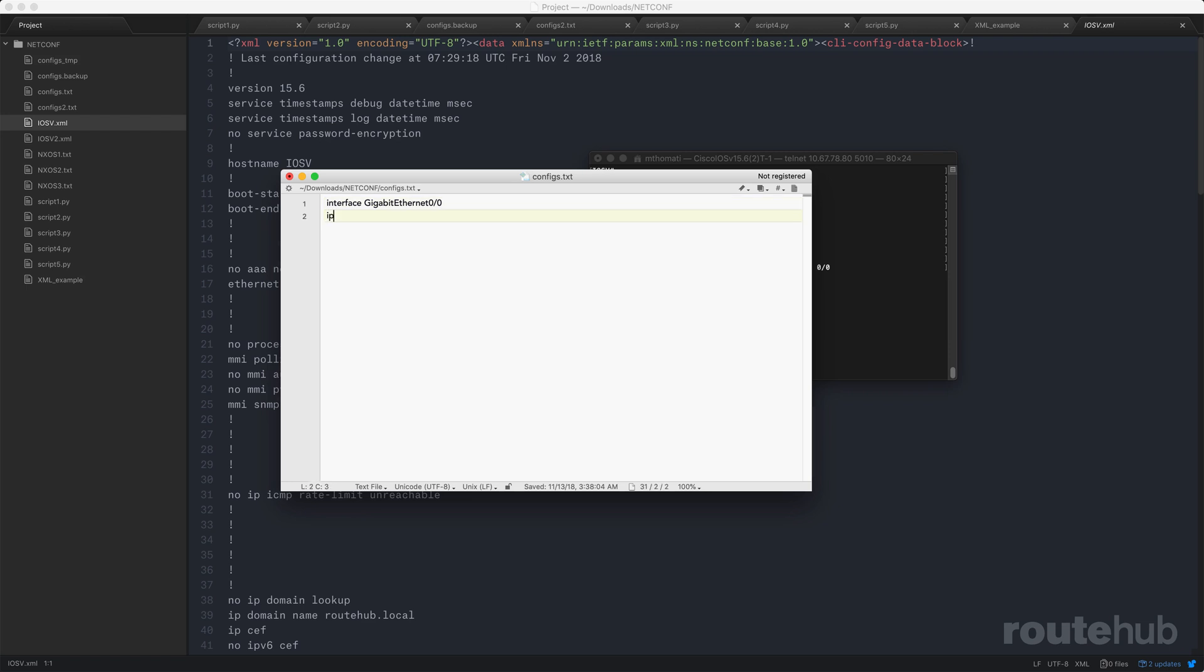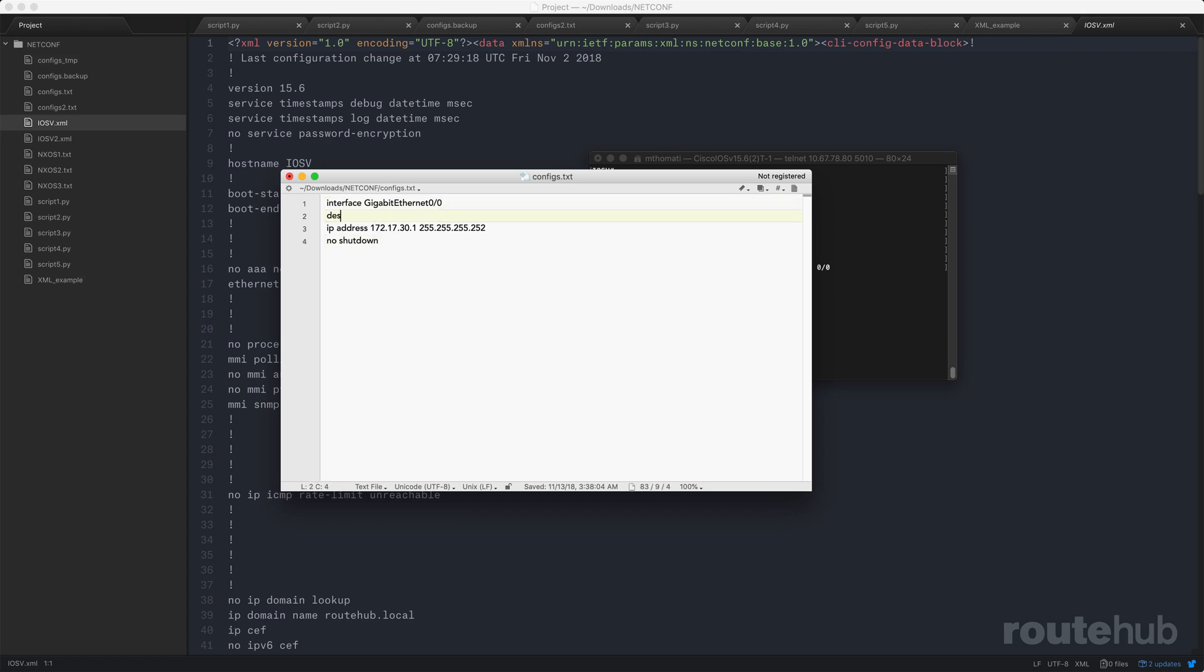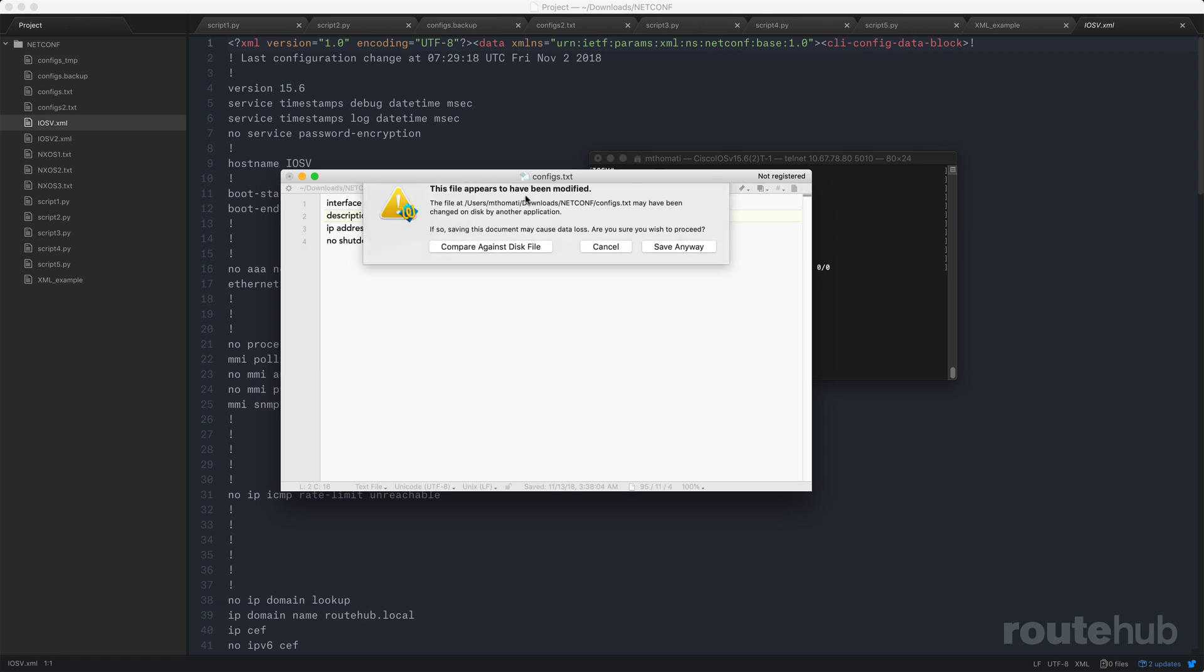Let's go ahead and configure an IP address, something simple to that interface with the correct subnet mask that we're using. Let's also initialize it by doing a no shutdown. And let's also put in a useful description to say that this is a WAN facing interface on this router. And let's save the changes.